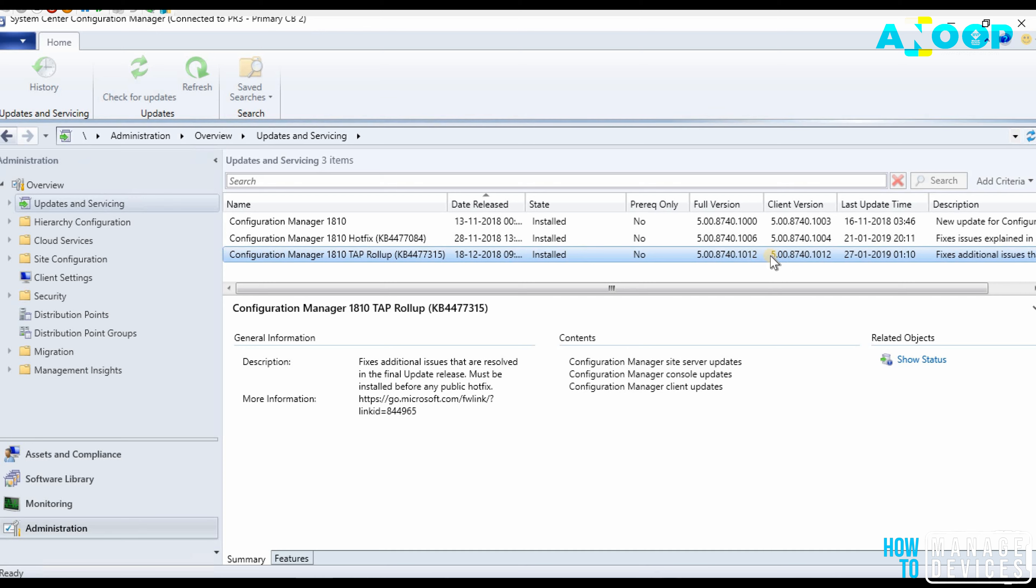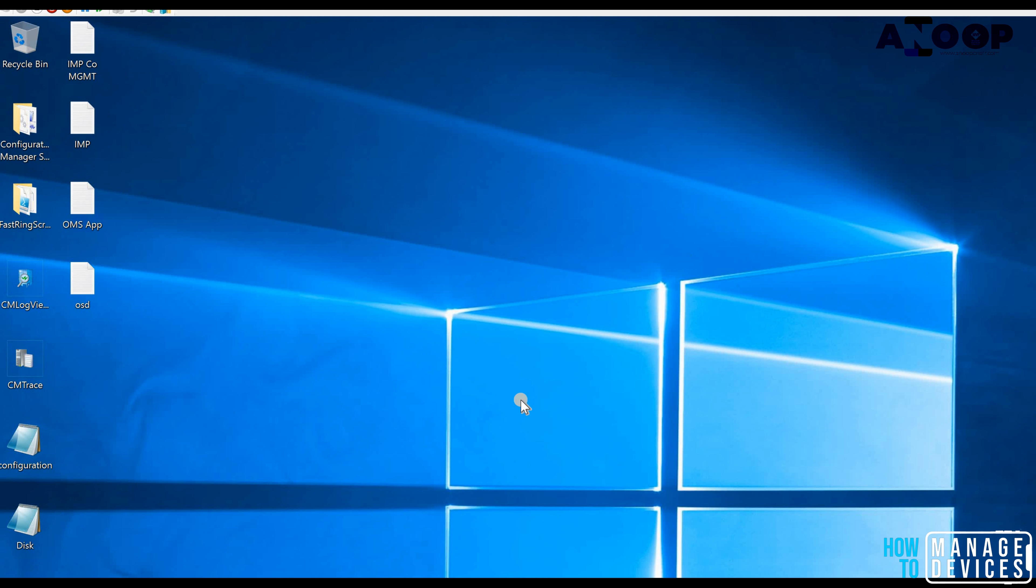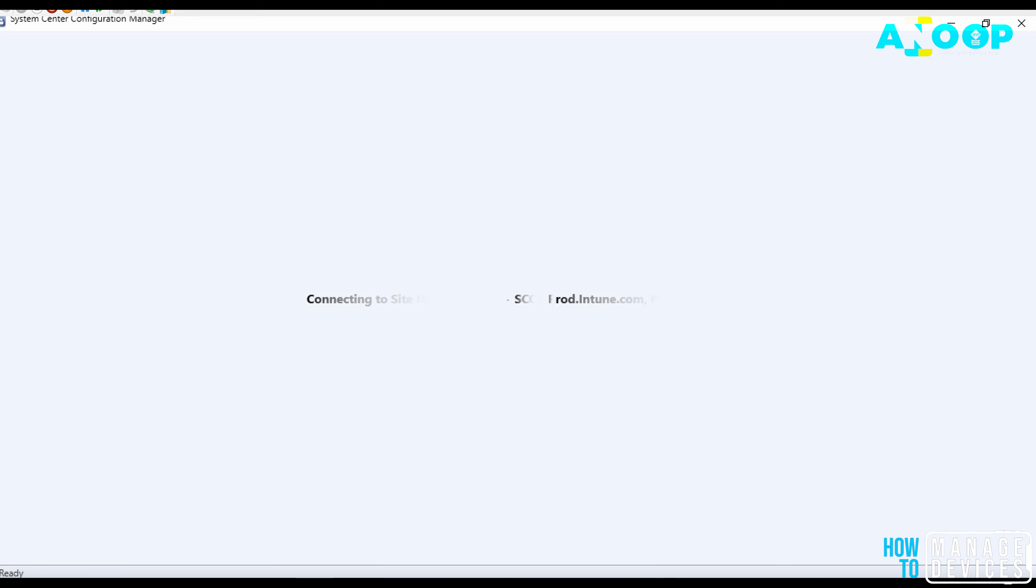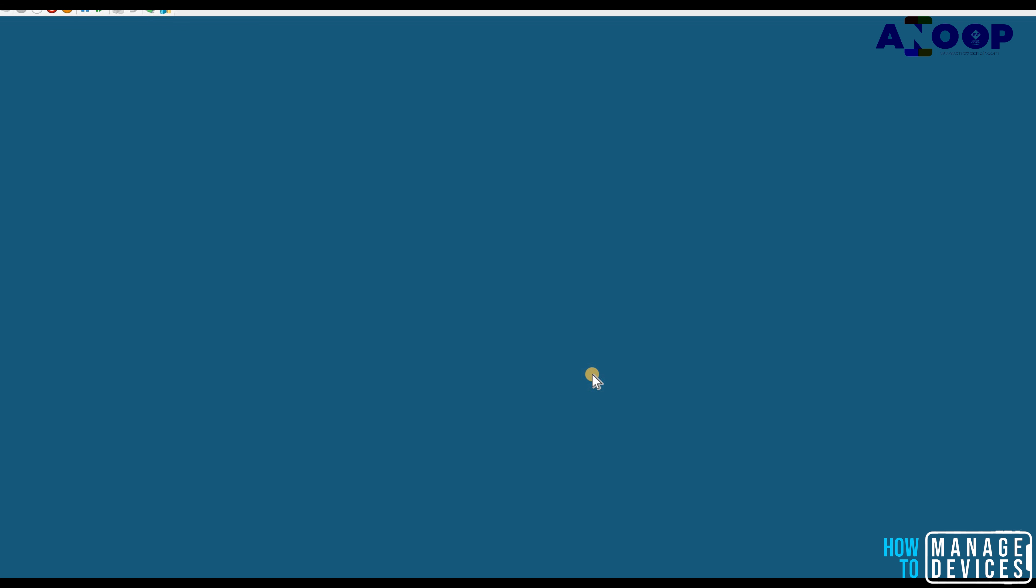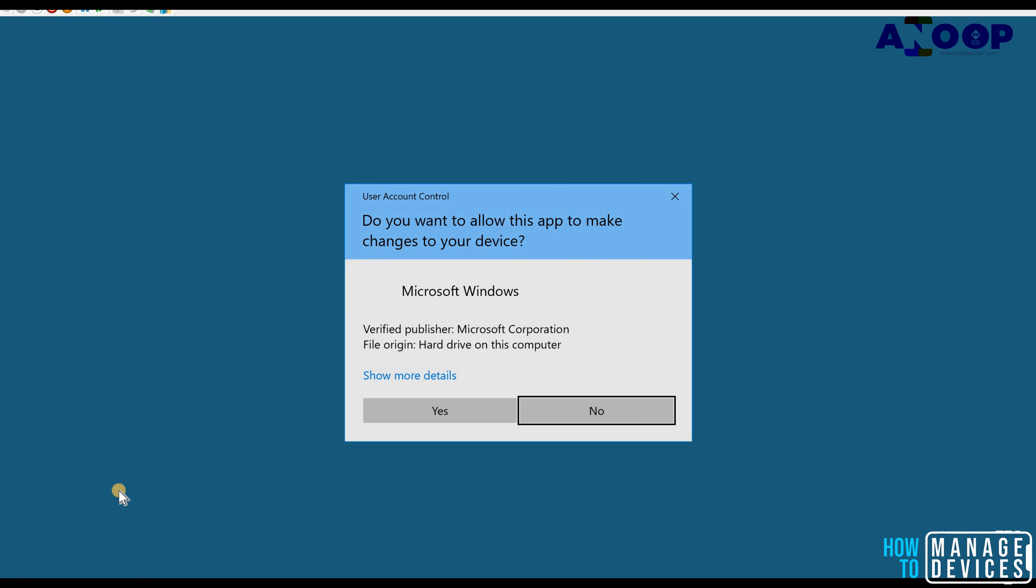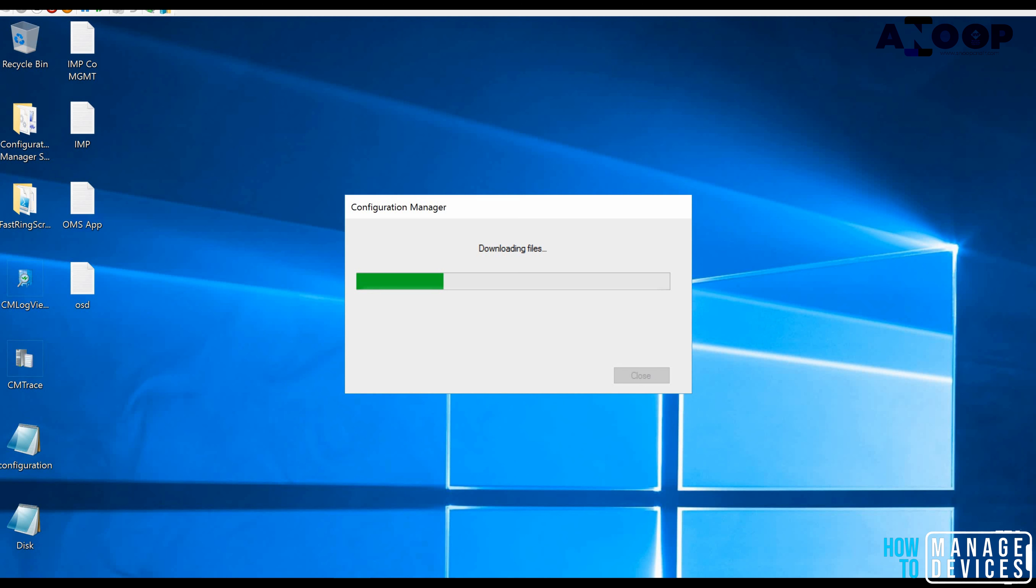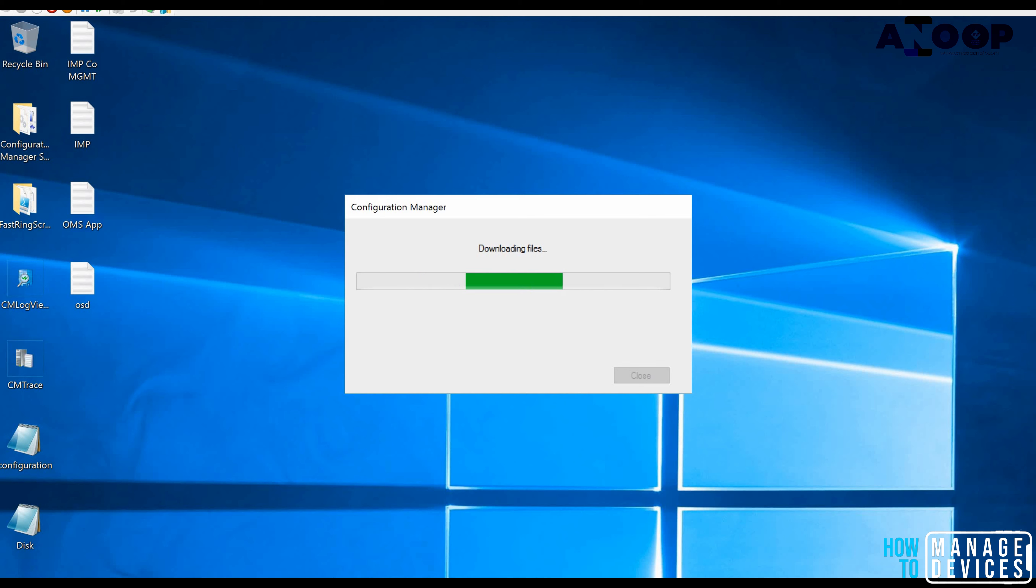After the installation of the console you can see the console version and the site version details. After the rollup update, site version is 5.0.8740.1000. 8740 is a build version. There is a site version and full site version. I don't know exactly what is the difference between site version and full site version. If you look at the previous screens of the video you can see rollup update is 5.0.8740.1012 and the client version is also the same.